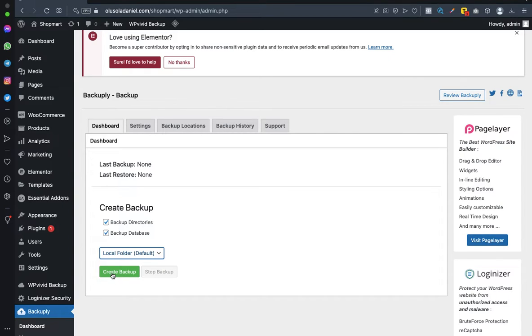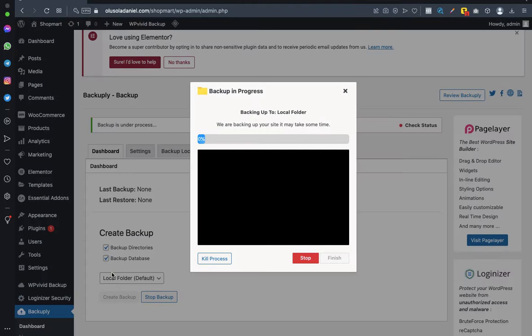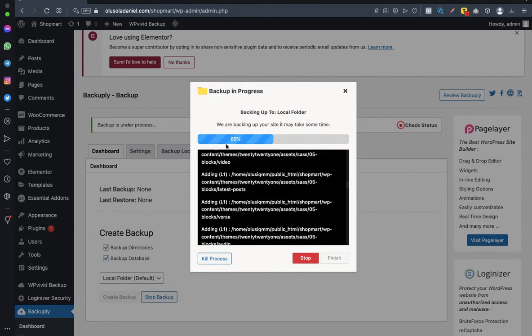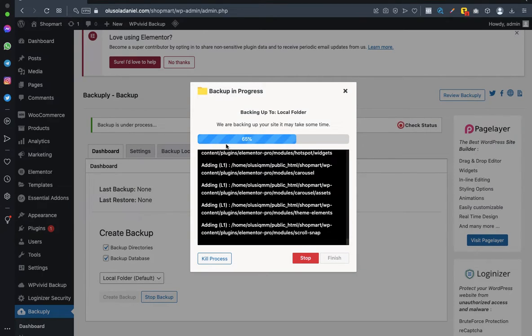It's beginning to count now - 50%. Shouldn't take much time.